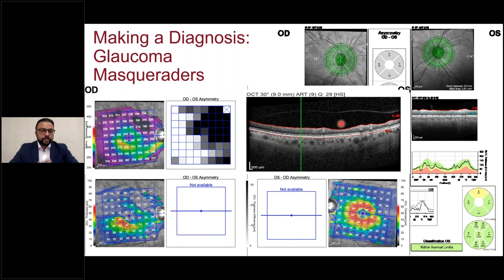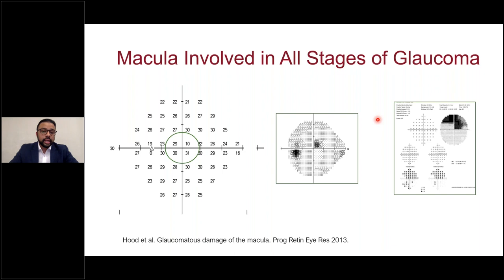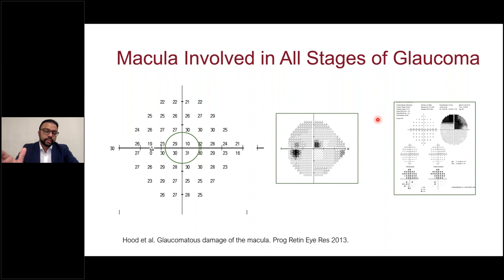One might say this patient has a BRAO and doesn't have glaucoma, so take them off drops. But we talked about green disease. Looking more closely at the left eye, there's actually a focal dip superior-temporally on the T-SNIT, and there is corresponding asymmetry with loss in an arcuate pattern in the superior macula. The patient likely has concurrent glaucoma. Glaucoma is defined by change over time, so we have a baseline and will monitor over time. This is another scenario where a non-glaucoma entity confounds our measurements, and also an example of green disease.